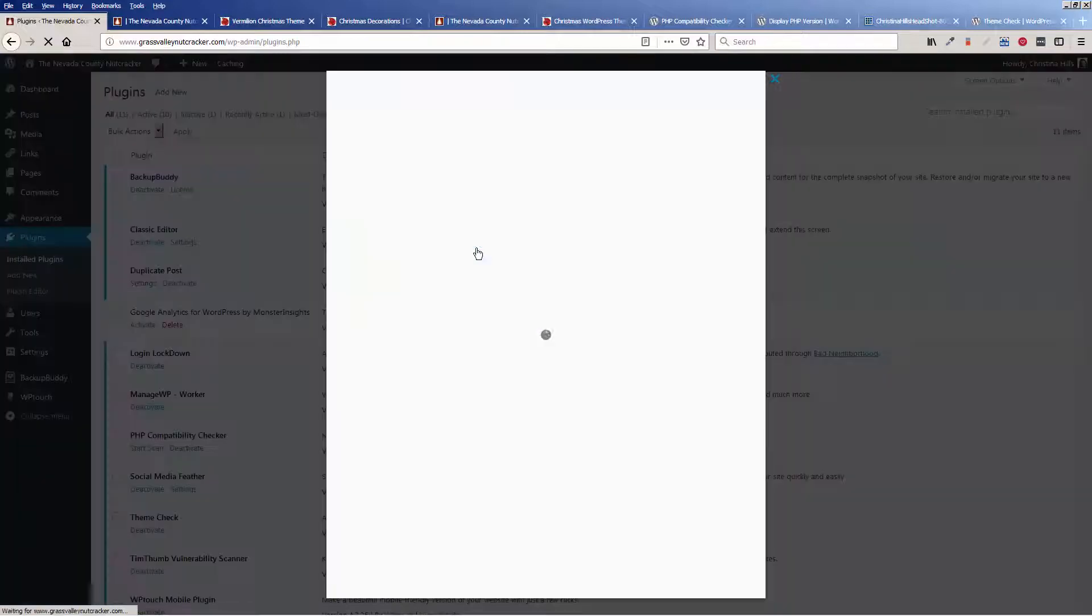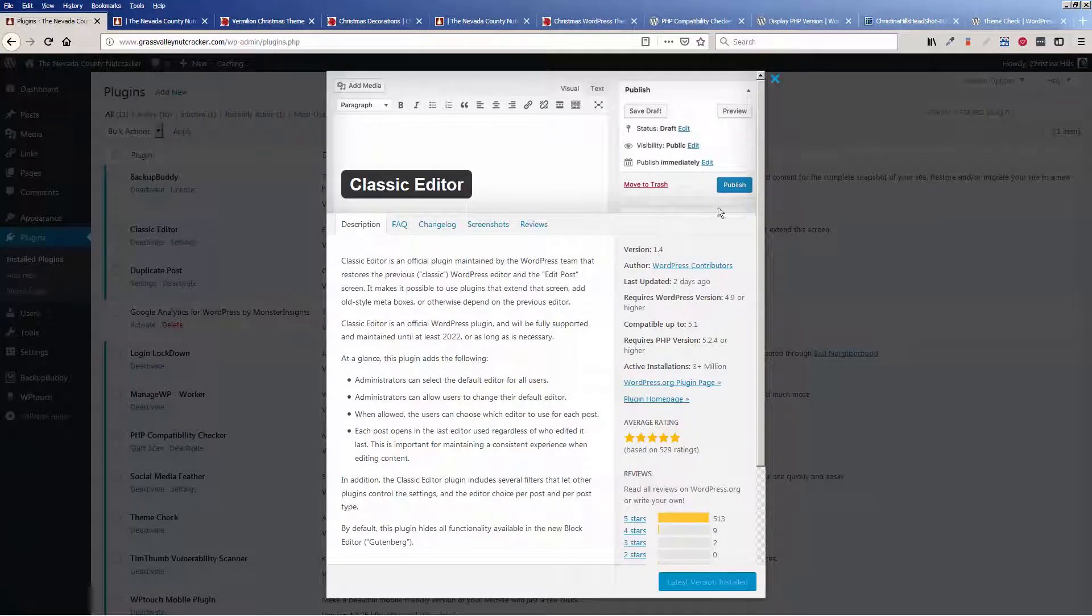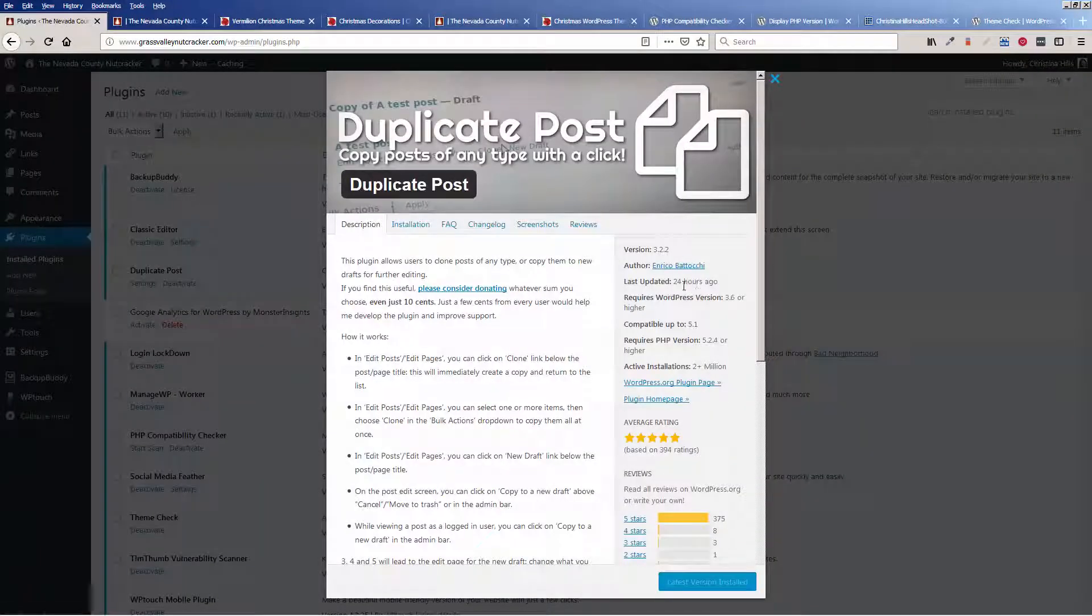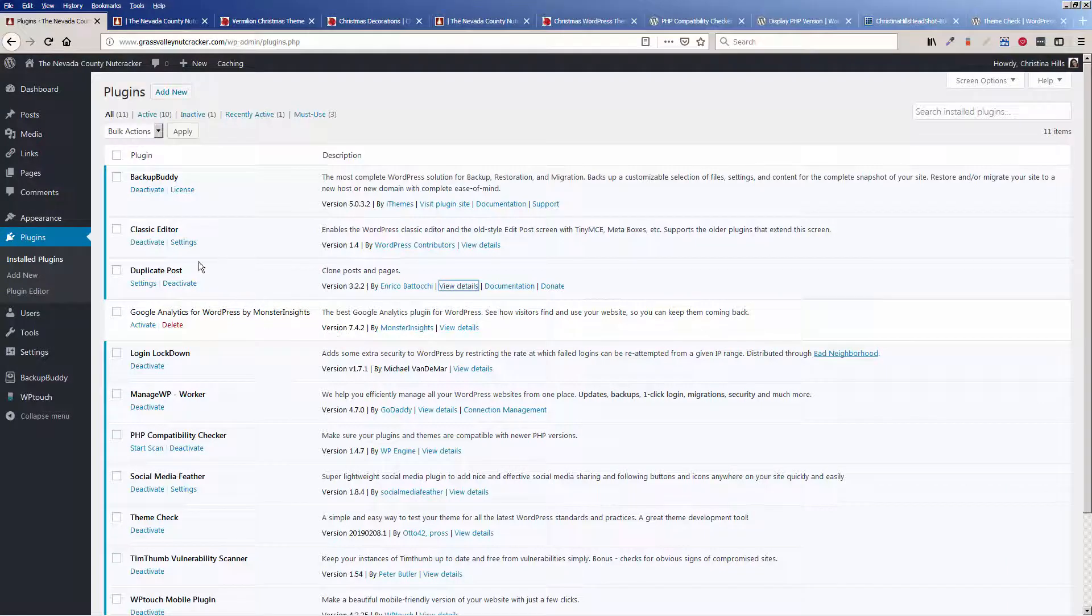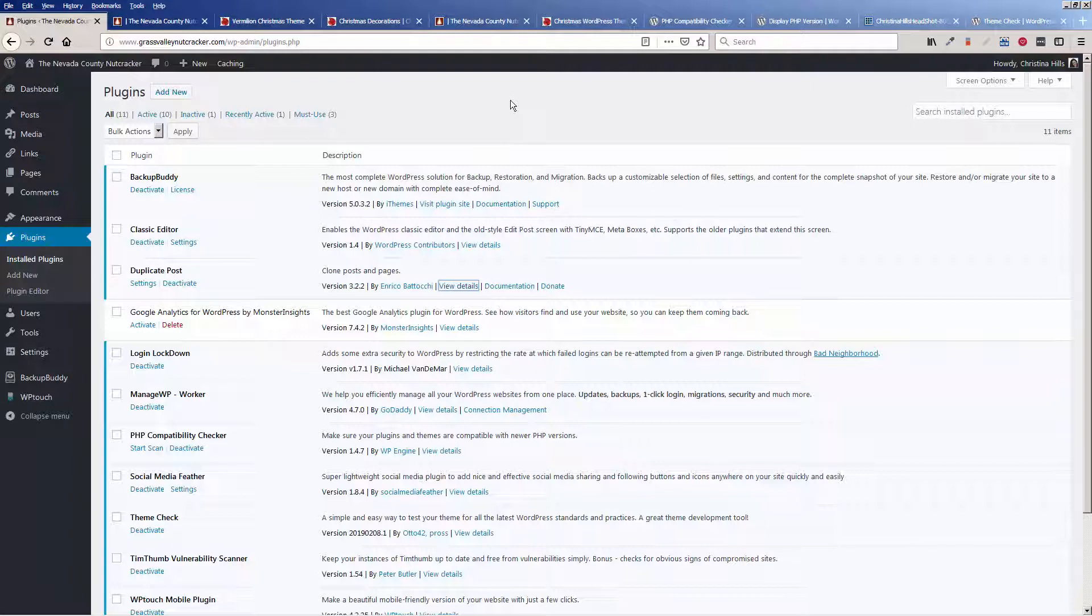You can step through and you can look at the details if you want and see how long ago something was updated. All right, so this was updated 24 hours ago. So it's a good idea to check out your plugins every so often and see how long ago they were updated.